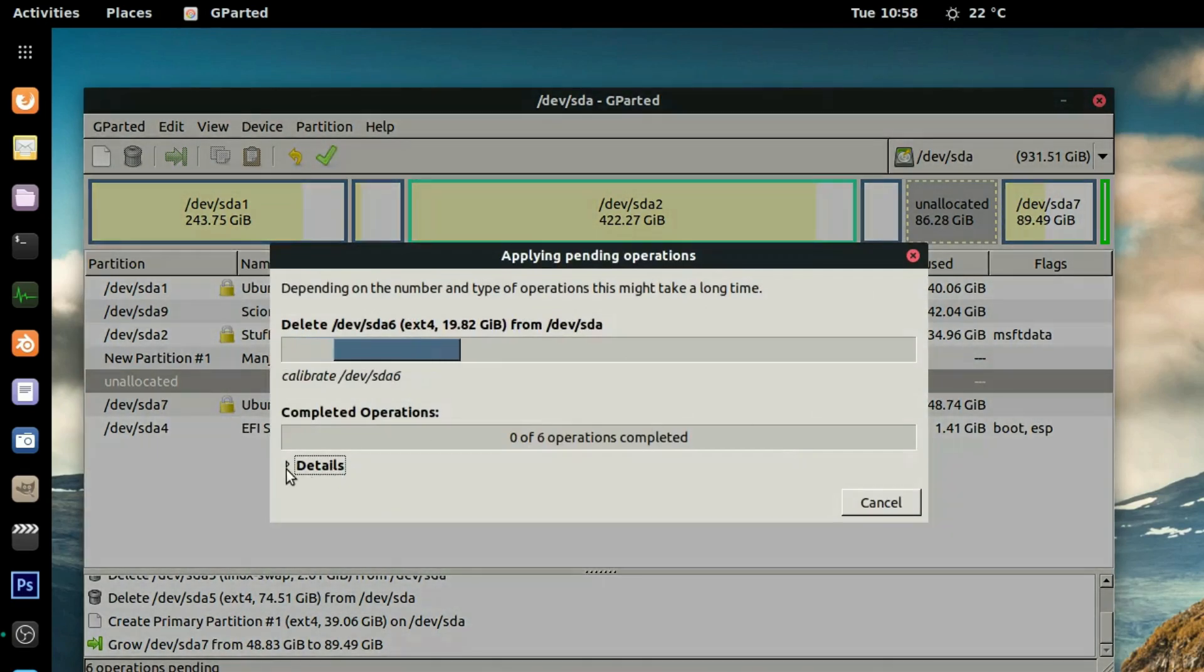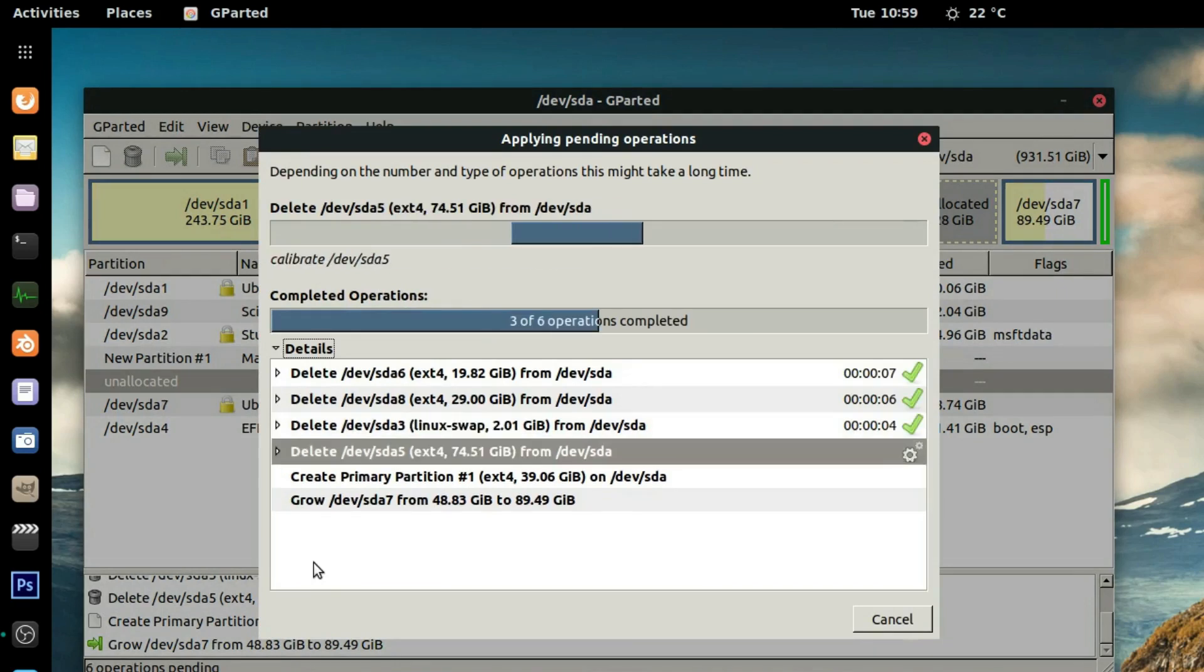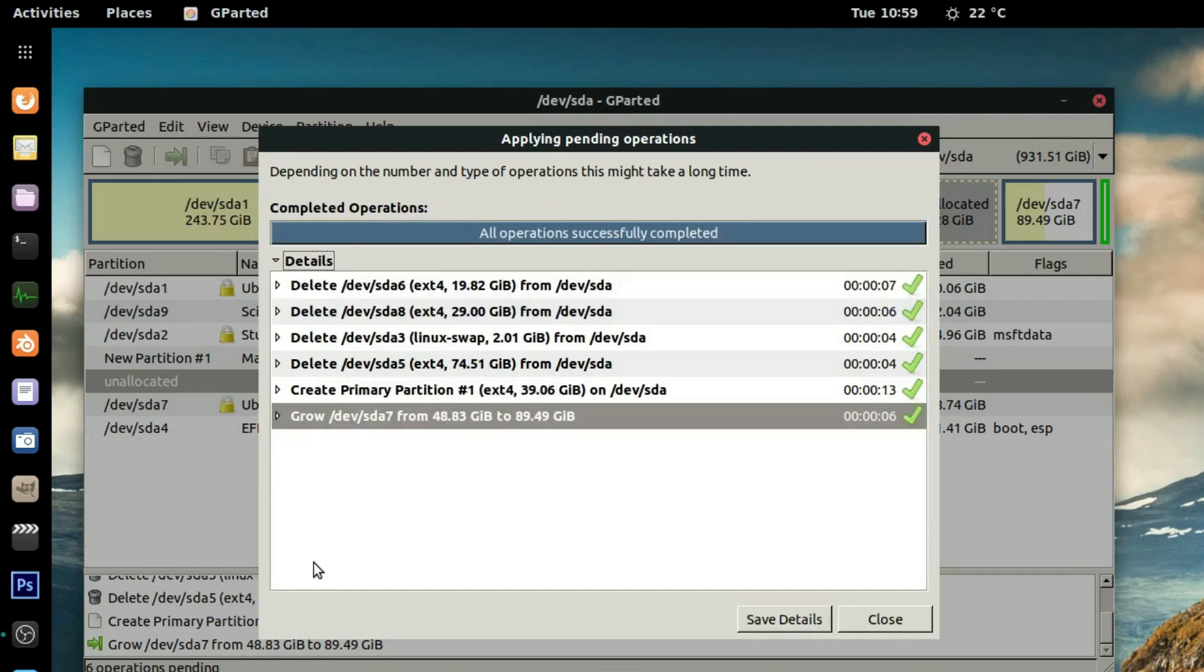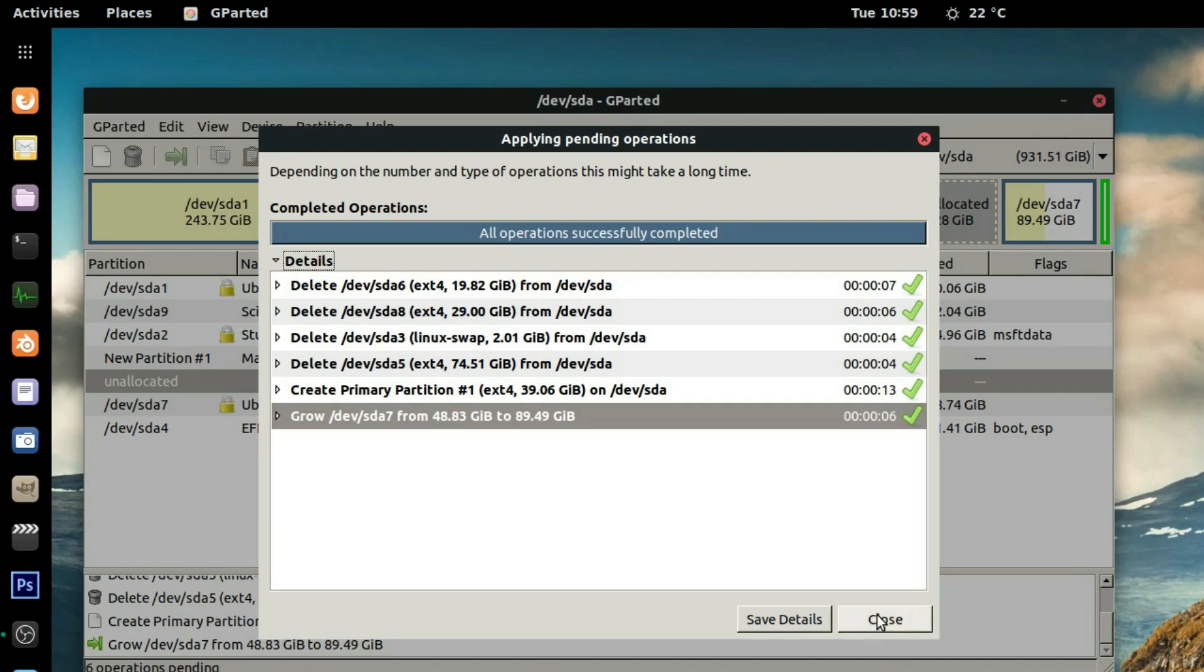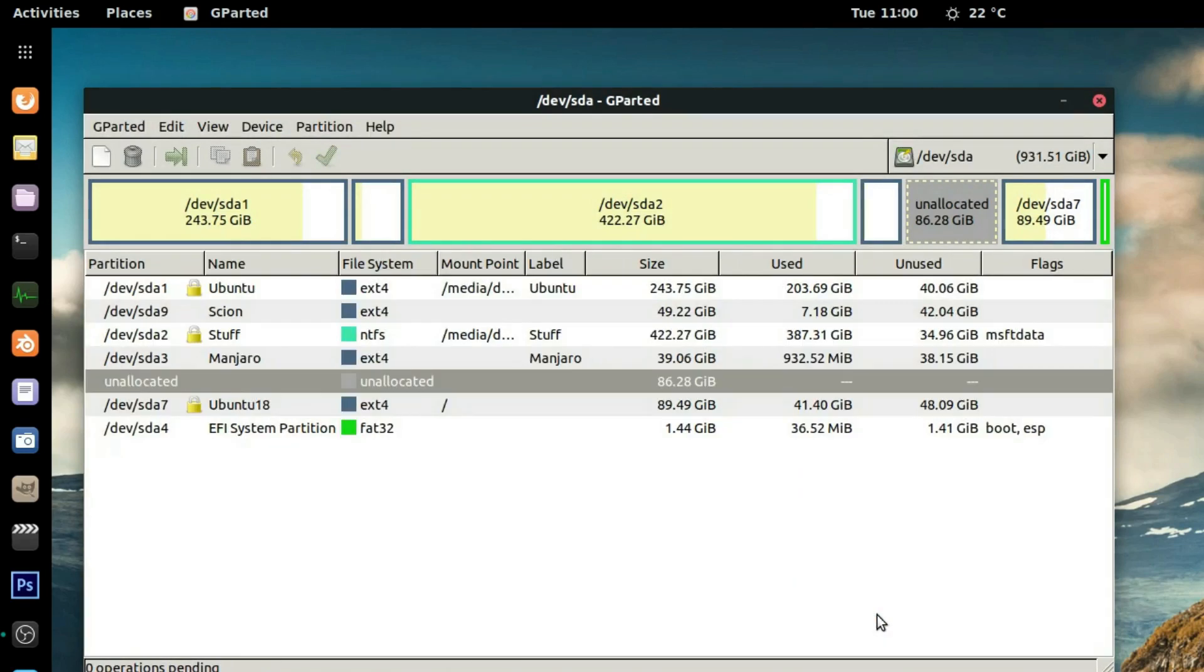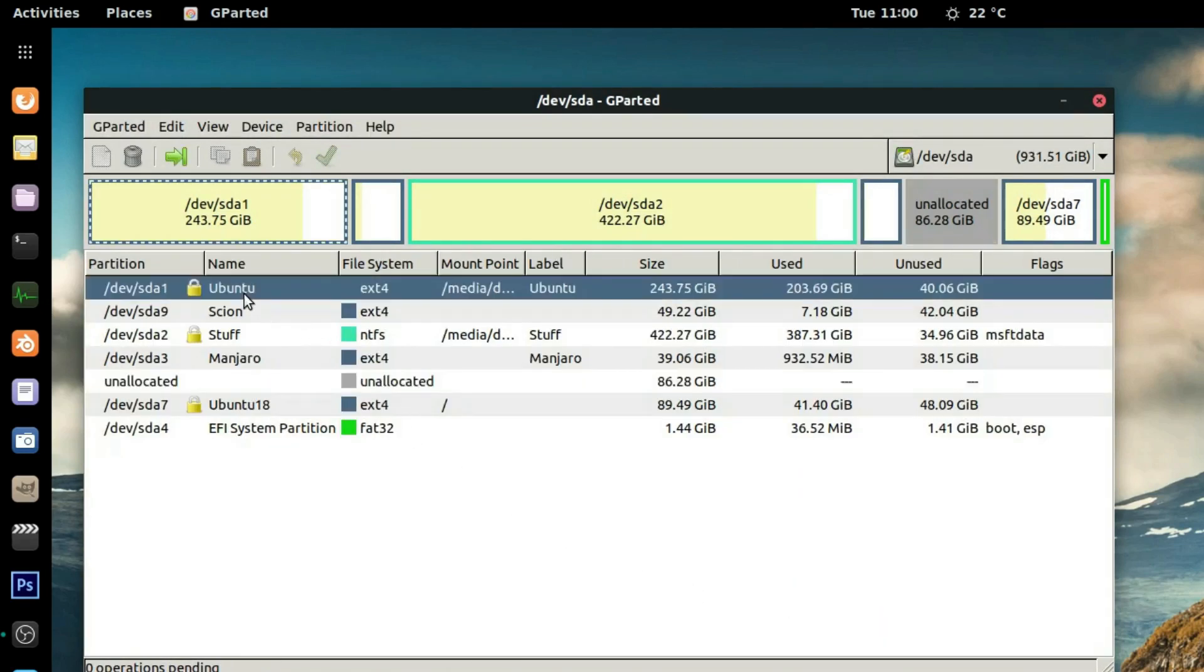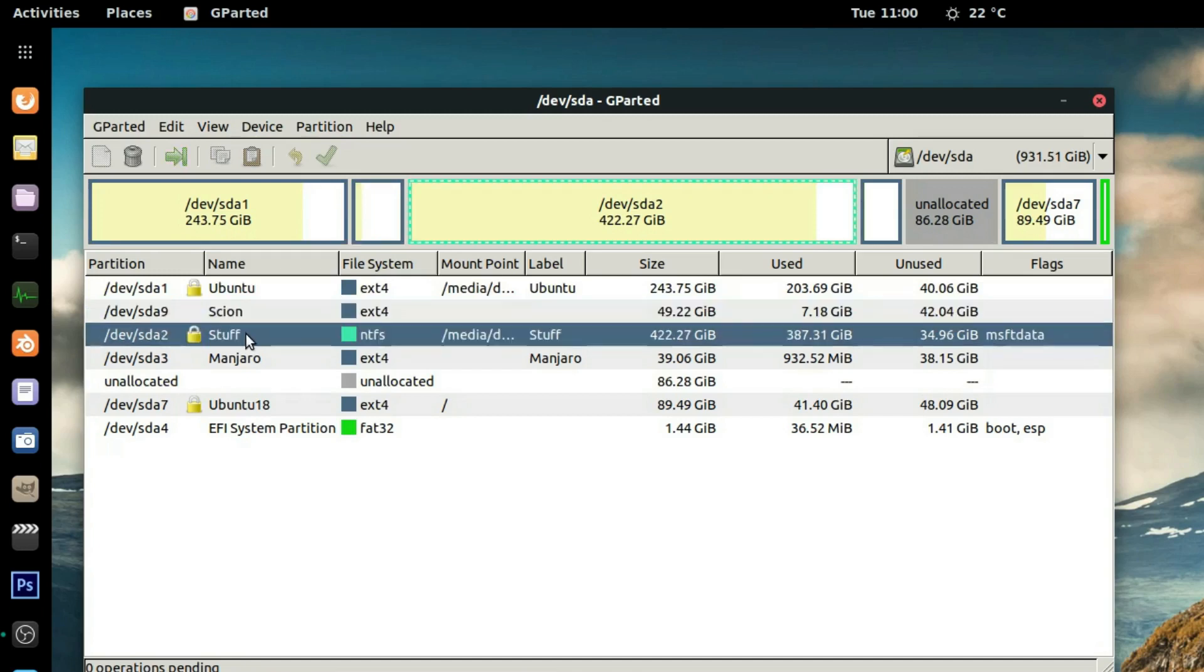And now we wait. Now I'm sure a lot of you were thinking he's resizing the drive that he's using, which is SDA7. But as you can see it worked. I'm not shrinking it, I'm not moving it, I'm just growing it, which is perfectly fine. So that's all done.